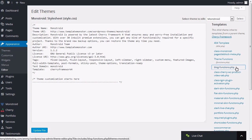Connect to your server using FTP or Hosting cPanel. Locate blogfunctions.php file in wp-content, themes, monstroid, includes directory.